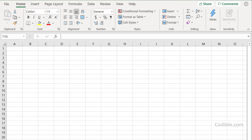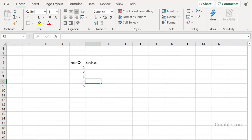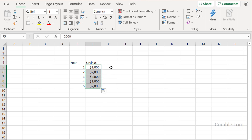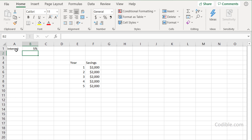Hello and welcome. In this video we'll take a look at how you can compute how much your savings will be worth when you retire. To come up with a simple example, let's take a five-year time horizon. You have Year 1 through 5, and you are saving two thousand dollars every year. Our goal is to find out, if you save at an interest rate of five percent, how much will you have at the end of the five-year period.